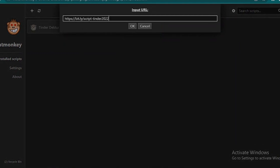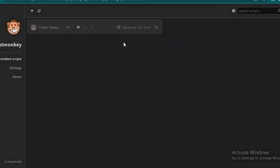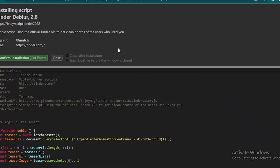Paste in the link — this is bit.ly/scripttinder2022. Enter the link and click OK. It's going to take you to a new section where you just need to click on 'Confirm Installation'.